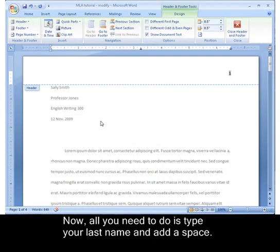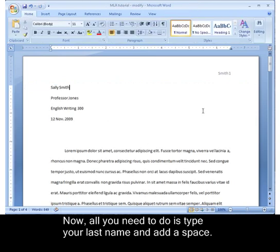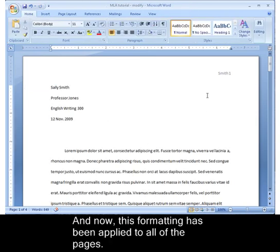Now, all you need to do is type your last name and add a space, and this formatting has been applied to all of the pages.